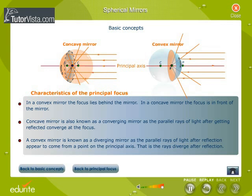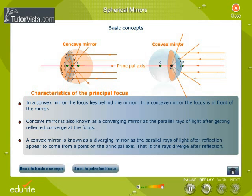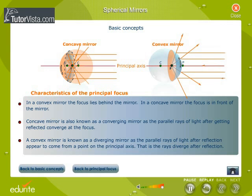Observe carefully the characteristics of the focus of a concave and a convex mirror. In a convex mirror, the focus lies behind the mirror. In a concave mirror, the focus is in front of the mirror. A concave mirror is also known as a converging mirror, as the parallel rays of light after reflection converge at the focus. A convex mirror is known as a diverging mirror, as the parallel rays of light after reflection appear to come from a point on the principal axis — that is, the rays diverge after reflection.